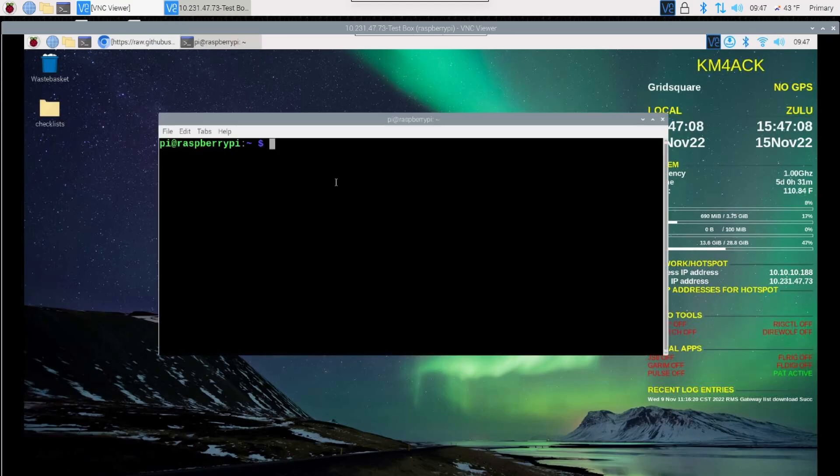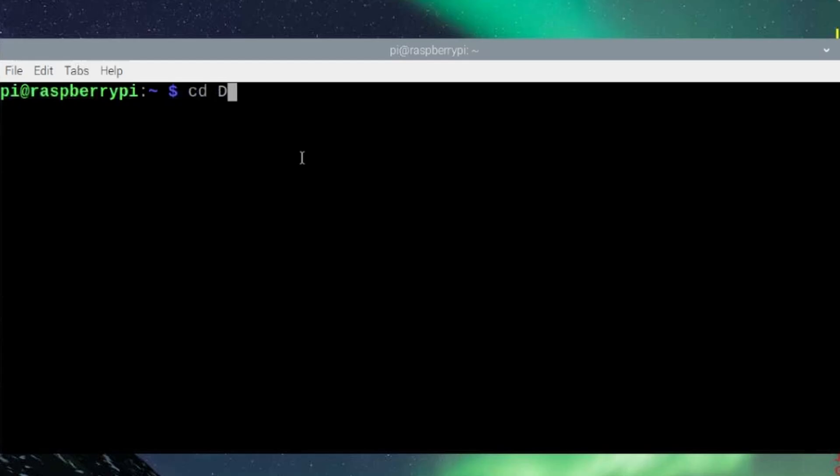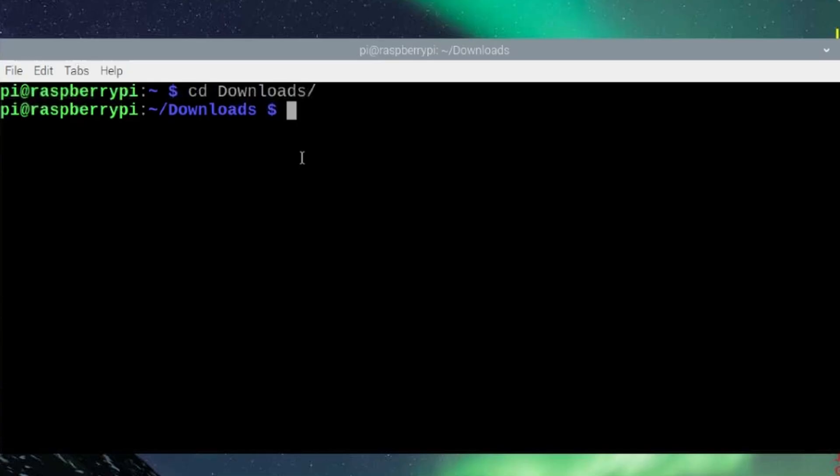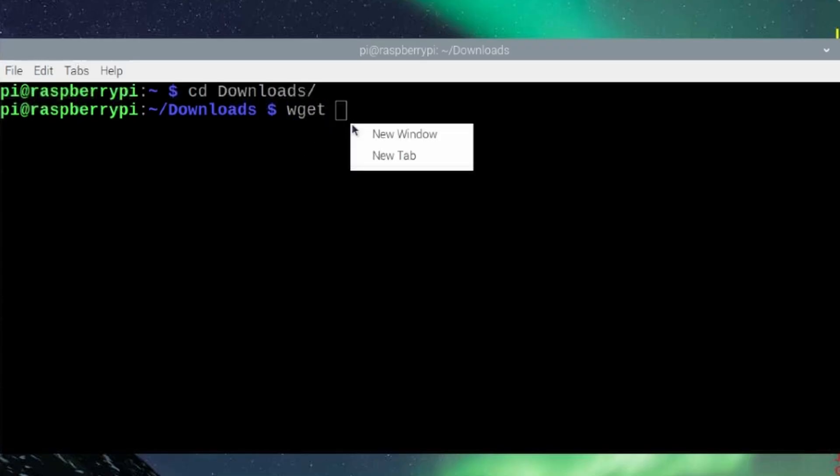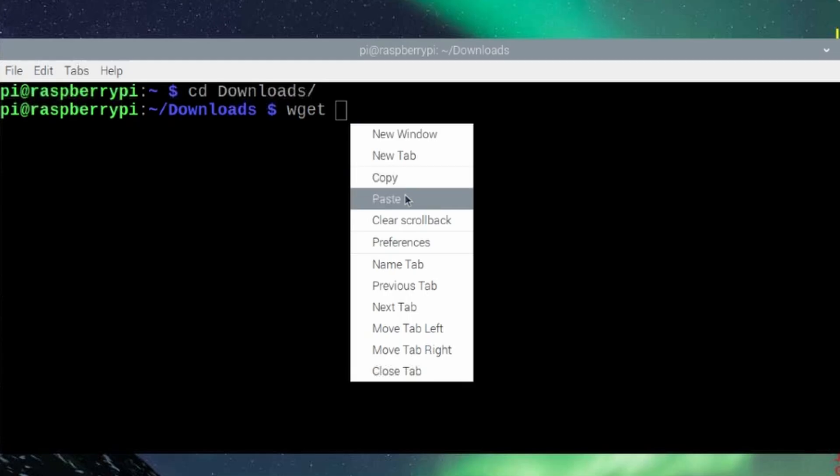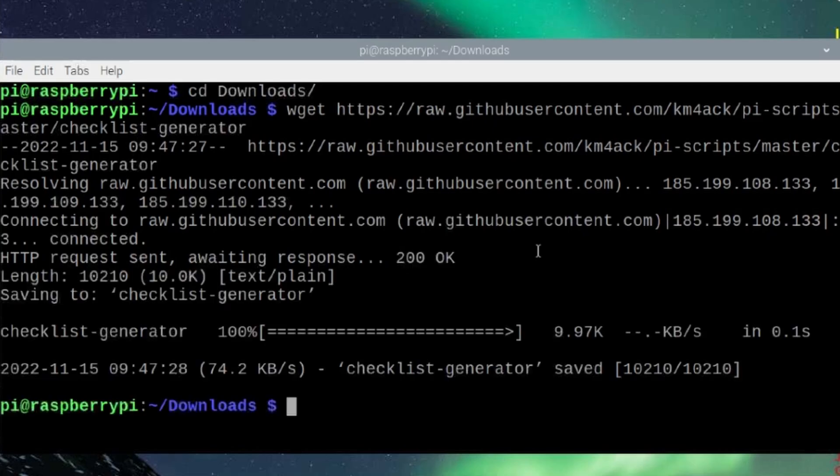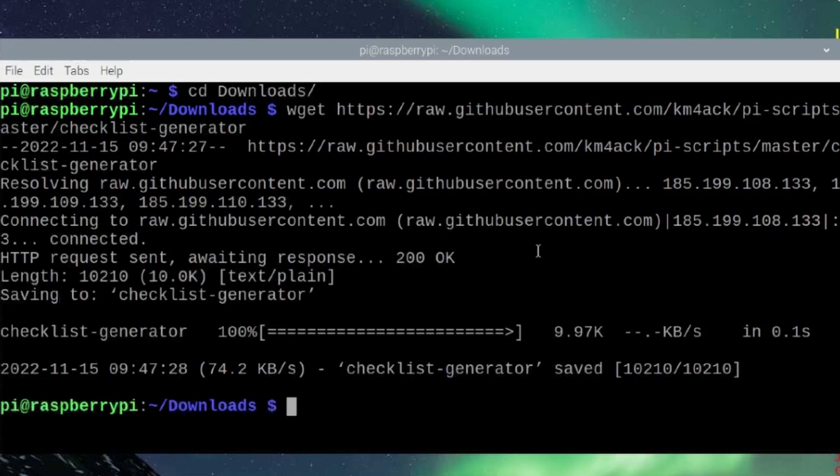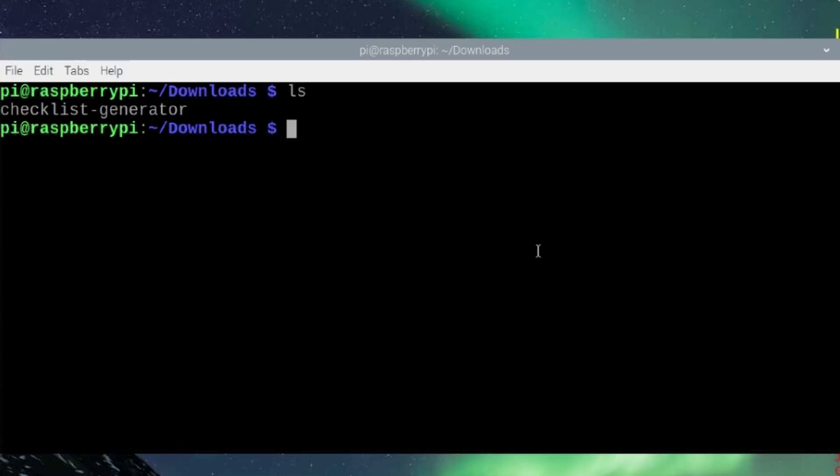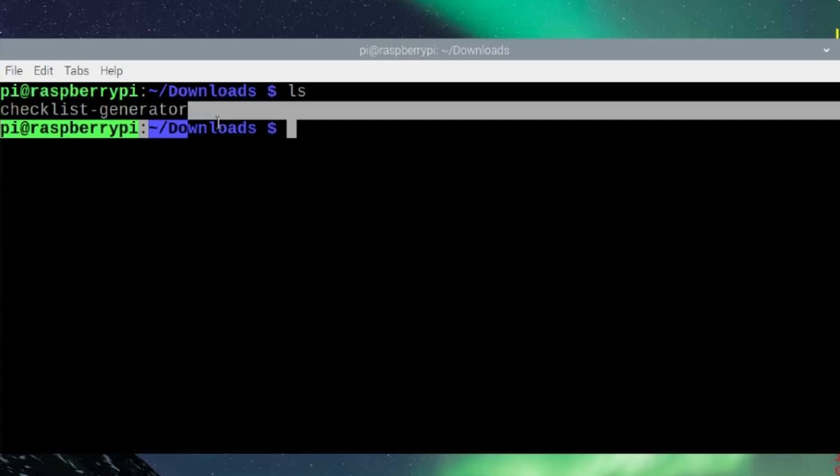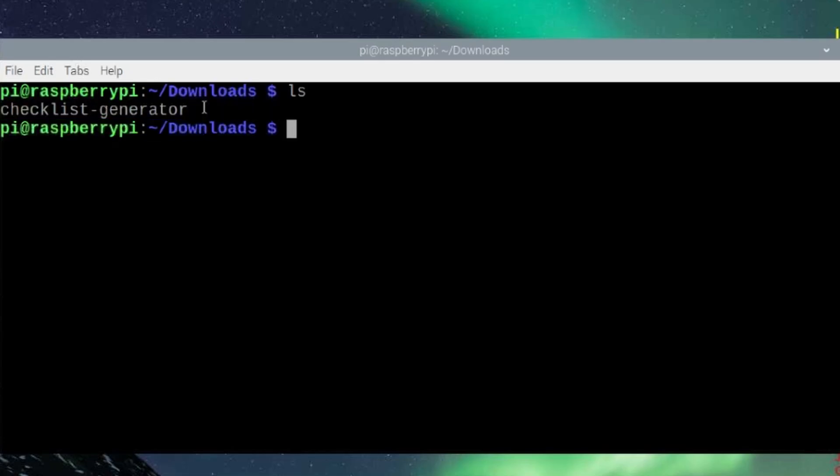Once the terminal window opens, let's go ahead and move to our downloads directory with CD space downloads. Press return. Next, we're going to use the wget command to download that script. wget space and then I'm going to right click and paste in that link that we just copied. It only takes it a couple of seconds to download. I'm going to clear the screen and list out the directory. You'll see that we do have the checklist generator script right here.